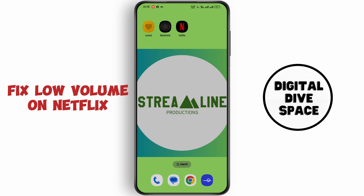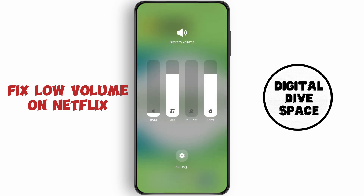First of all, check your media volume. Click on your volume button, tap on the three dots, and select full in media.